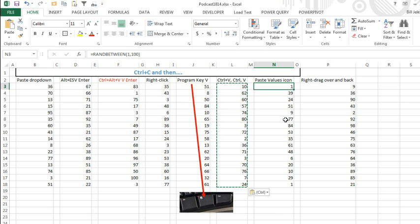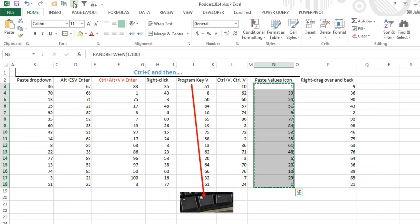So that method then becomes select everything, and just hit the Copy, and then hit the Paste Values.